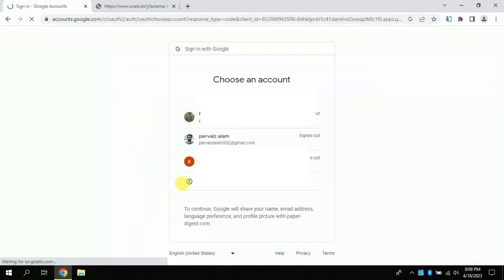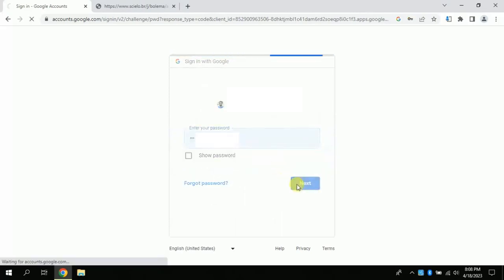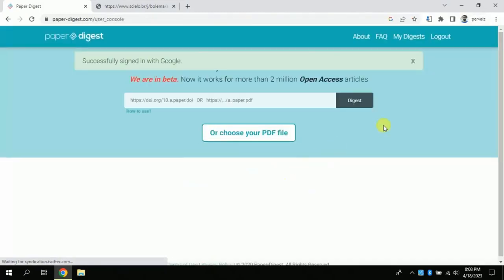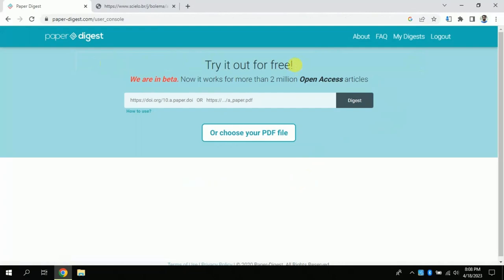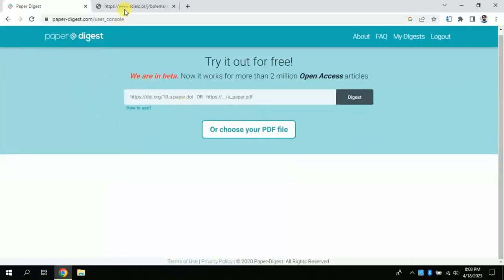From here you can choose your Gmail account to log in. Now you have logged in. You can see more than two million papers are available which you can access using this AI. There are two ways to upload your paper — let's first discuss the first method.